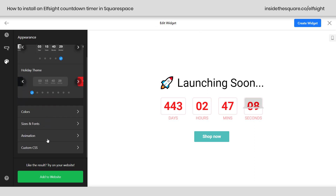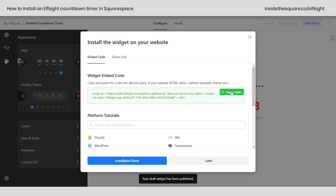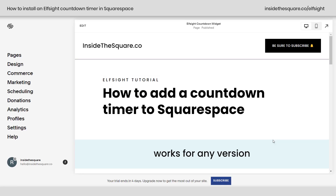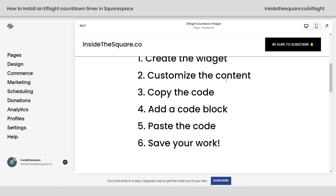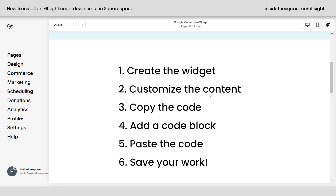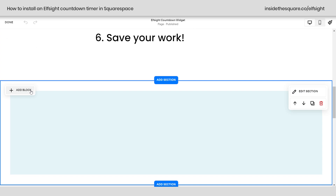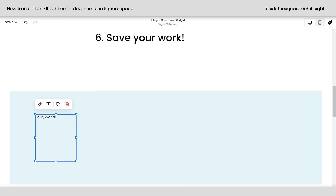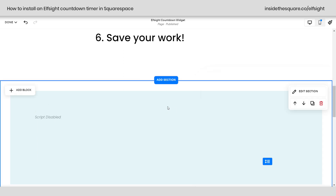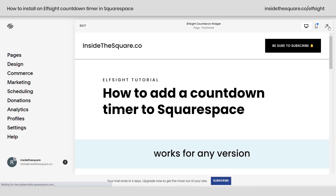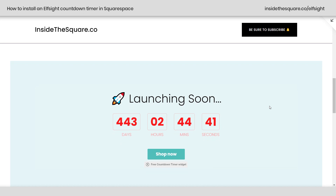That pretty much wraps up this menu — we're not covering custom CSS in this simple installation tutorial. What we are going to do is add this to our website. I'll select add to website, copy the code, and hop into Squarespace. I'm using version 7.1, but this will work in any version of Squarespace because we're using a code block. So: we created the widget, customized the content, copied the code — now we add the code block, paste the code, and save our work. I'll go into edit mode, select add block, choose code, stretch it to full width, double-click the code block, paste my code, and select save. Now let's take a look at the website preview — scrolling down, we can see our launching soon timer.